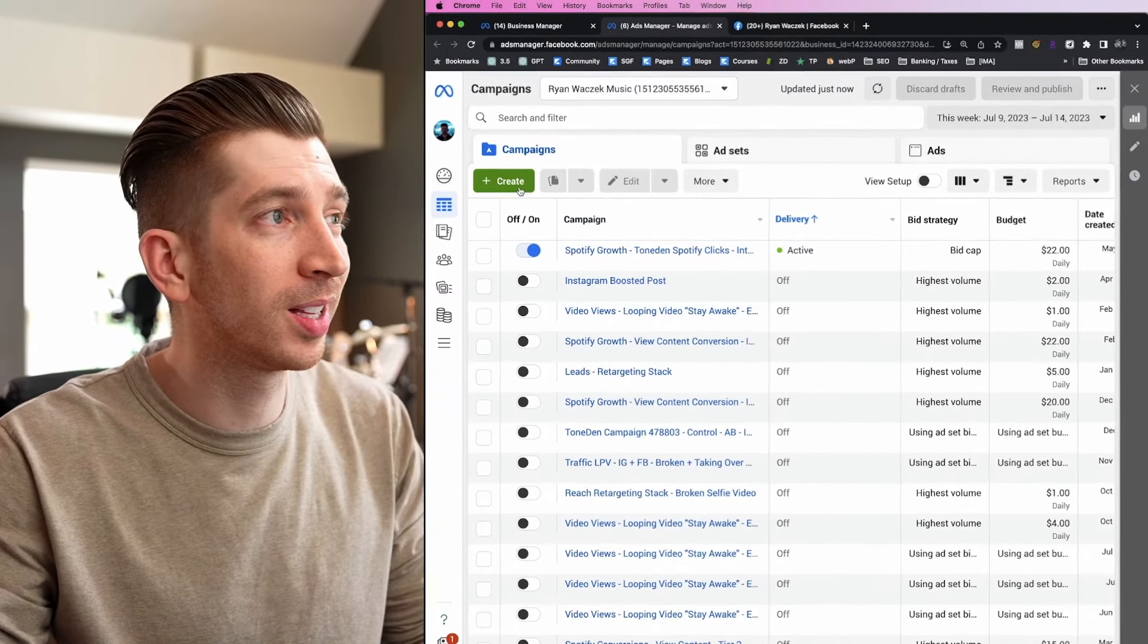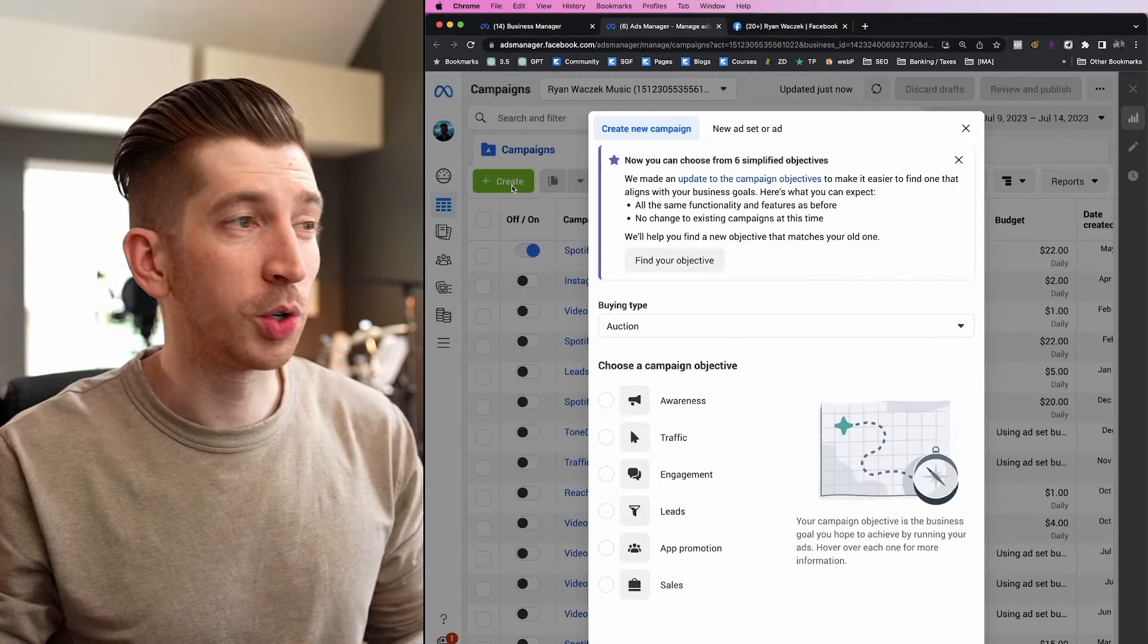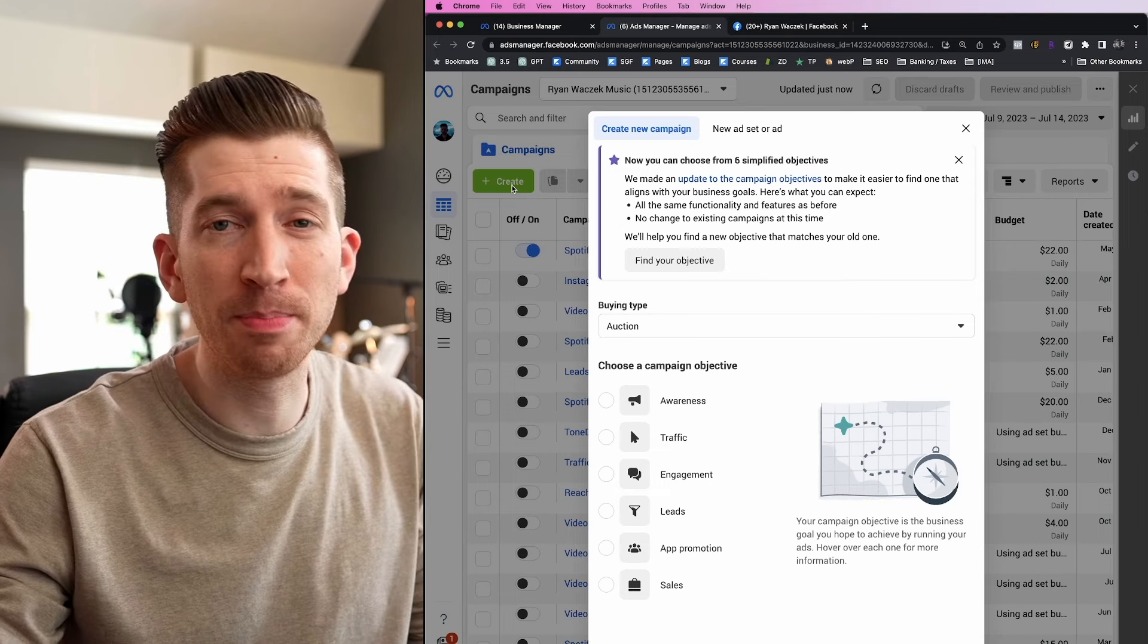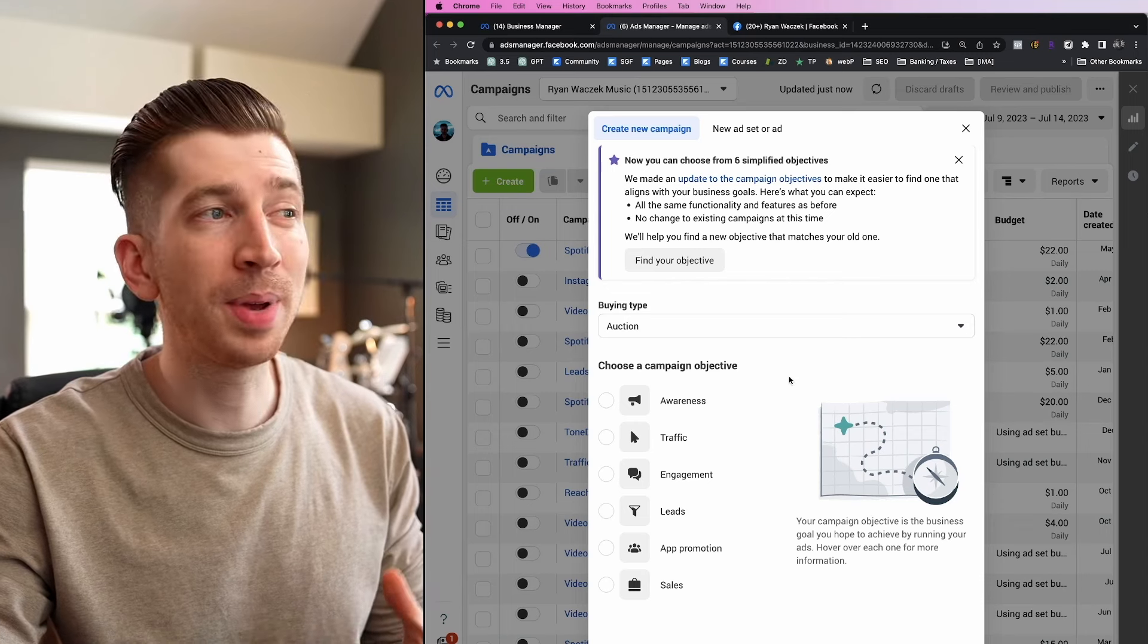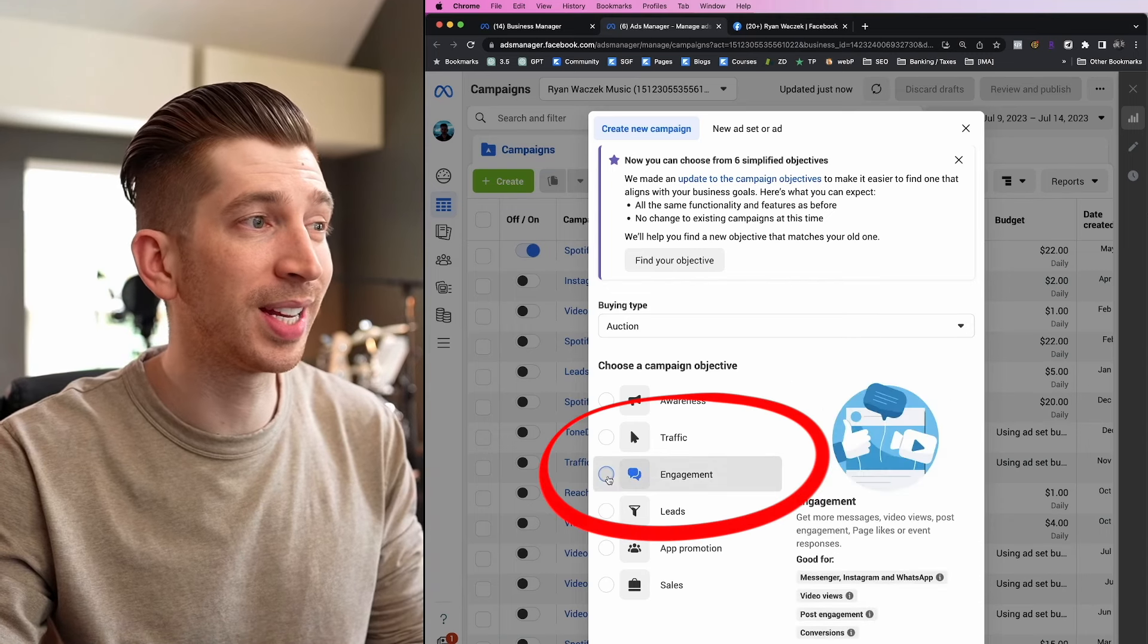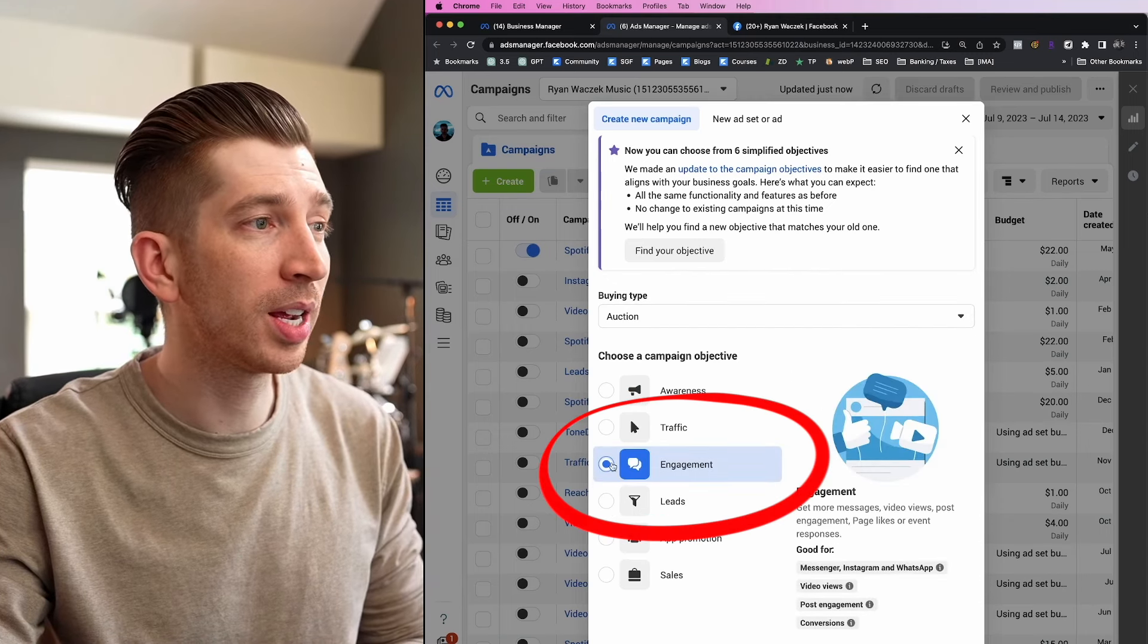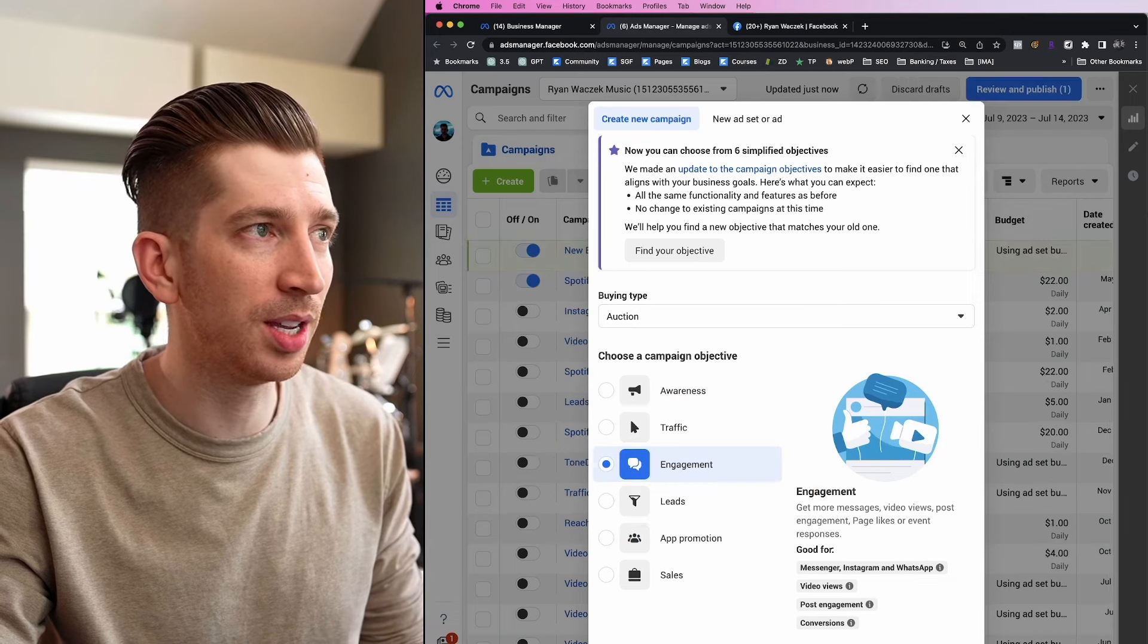We're going to start today by clicking the green create button, which will prompt Facebook to ask us what type of campaign we would like to create. The campaign objective we're going to choose is an engagement campaign.